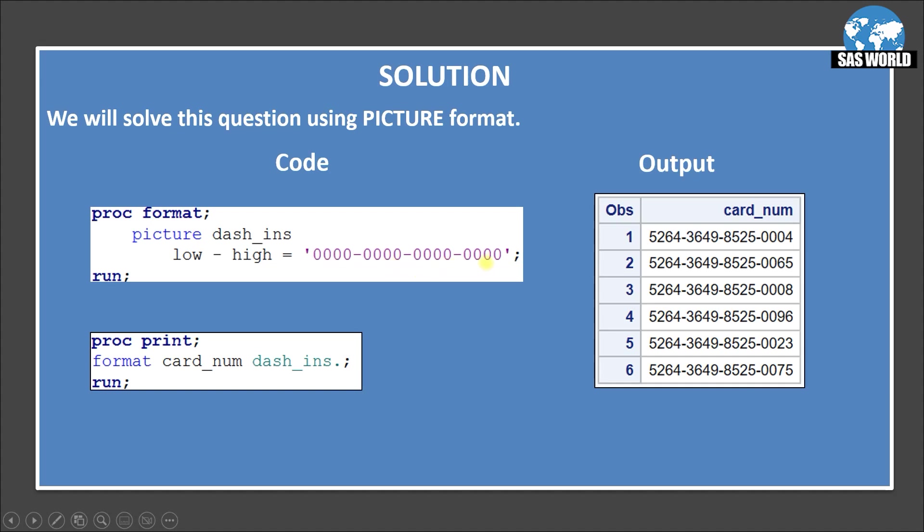So 1, 2, 3, 4. Here I am just printing this data set. I did not give any proc print and data set name because whatever data set we have last created proc print automatically picks that input data. So here I use a proc print and format and then the variable. So that's a card number and then I am applying the format here.